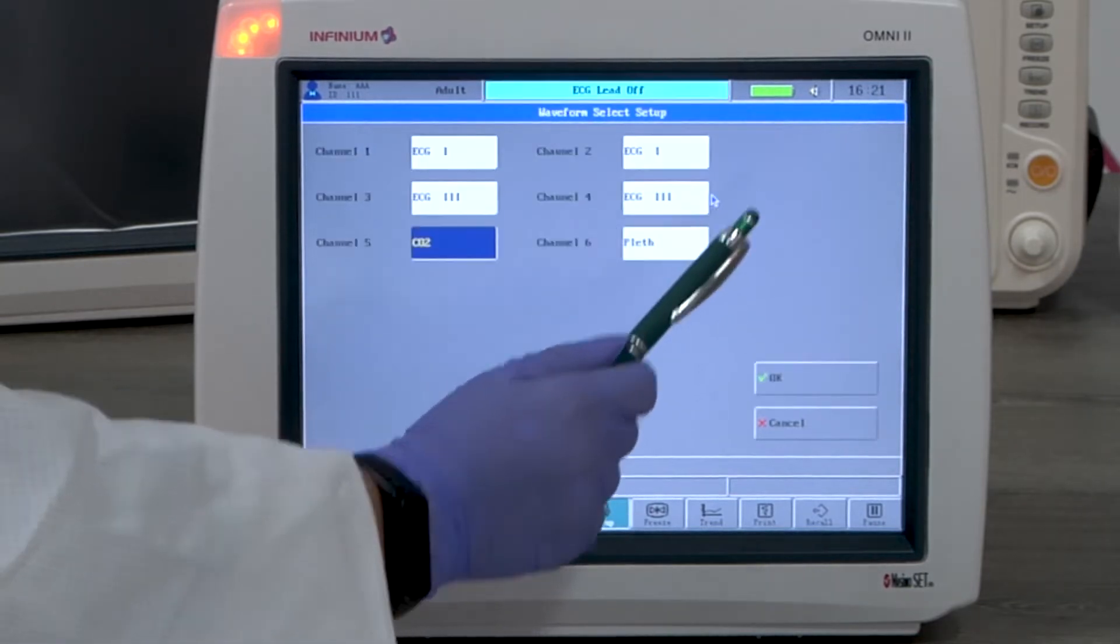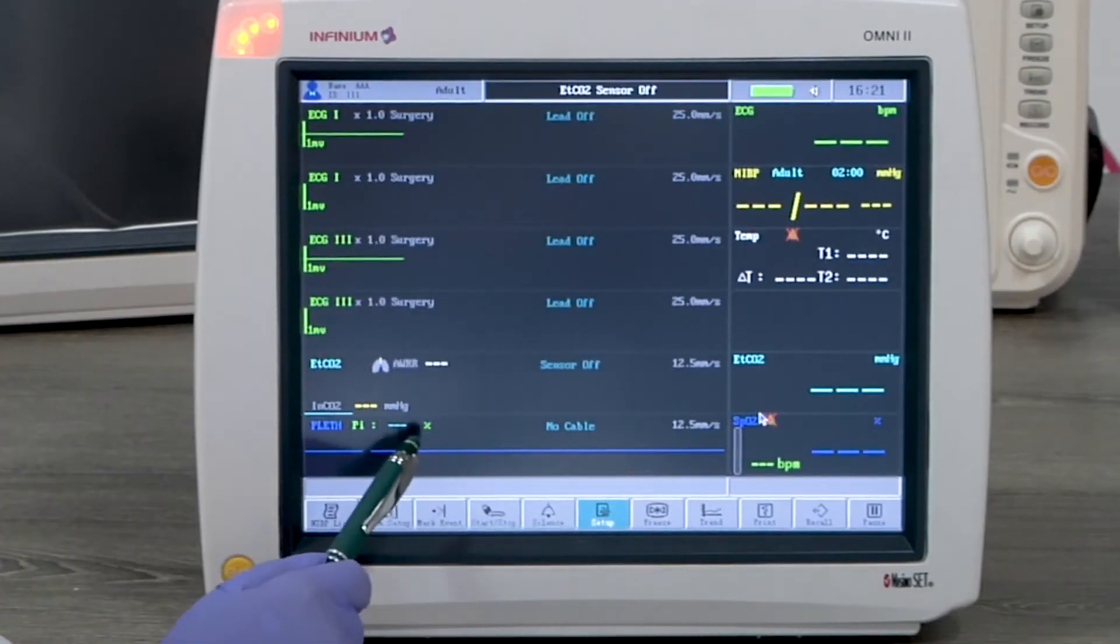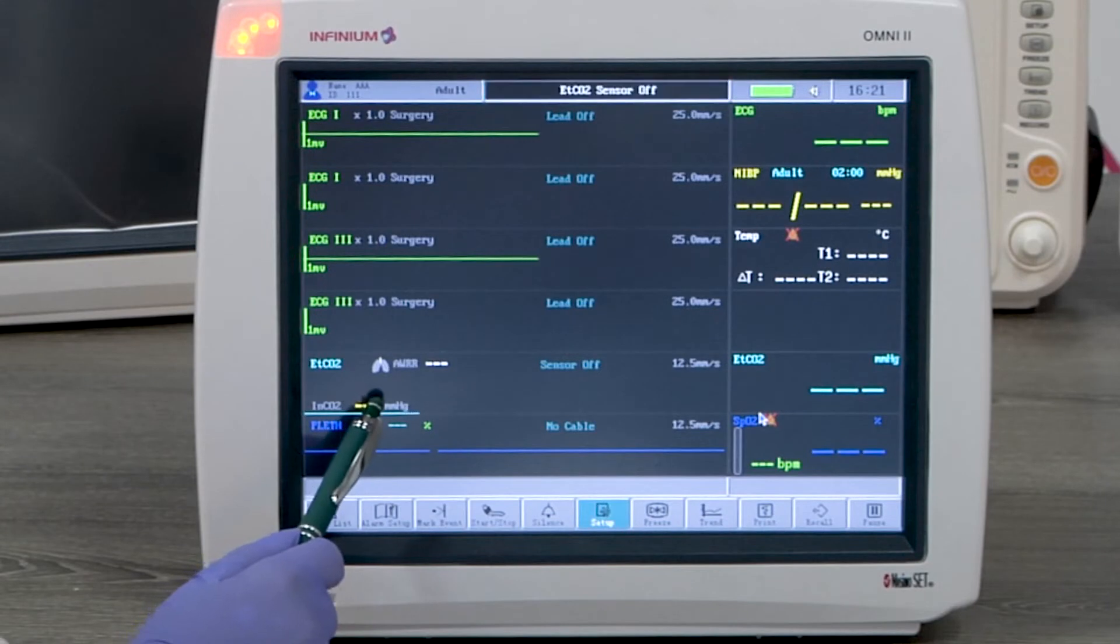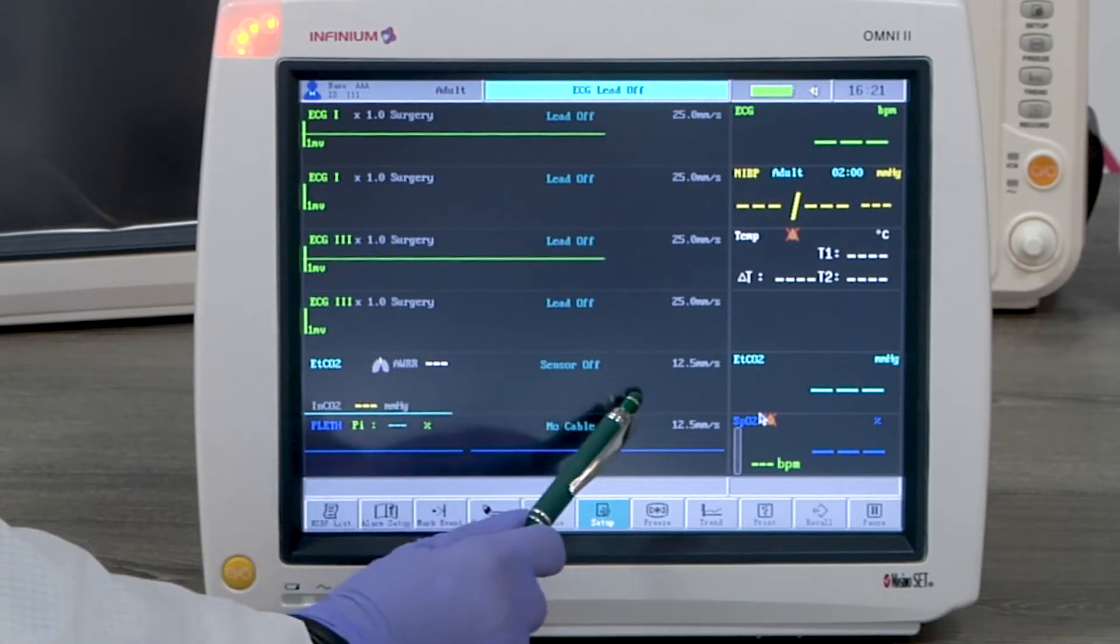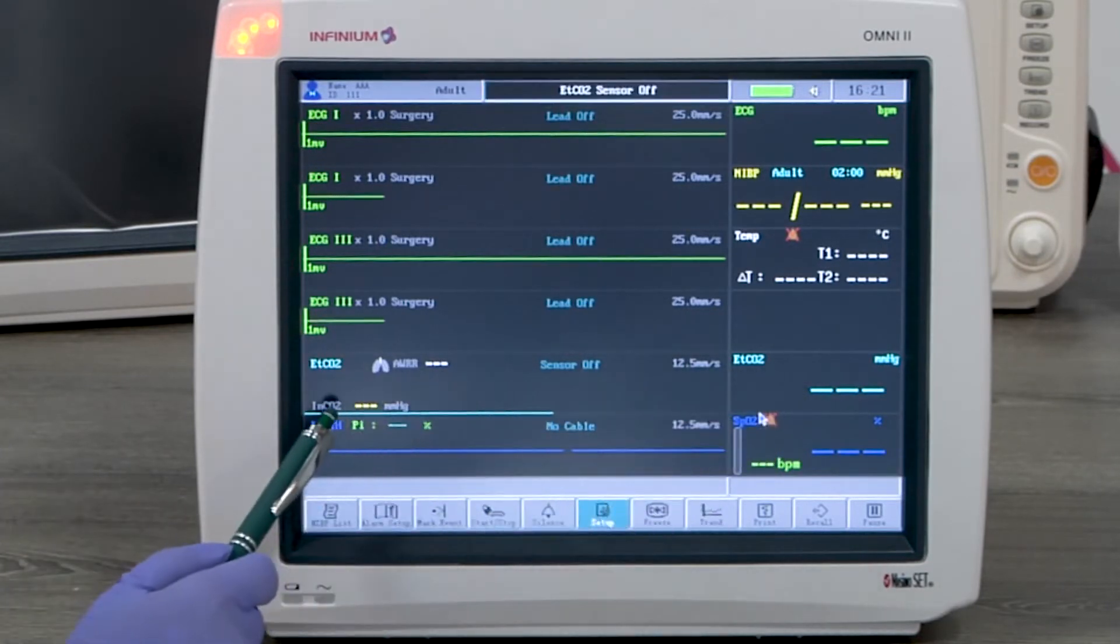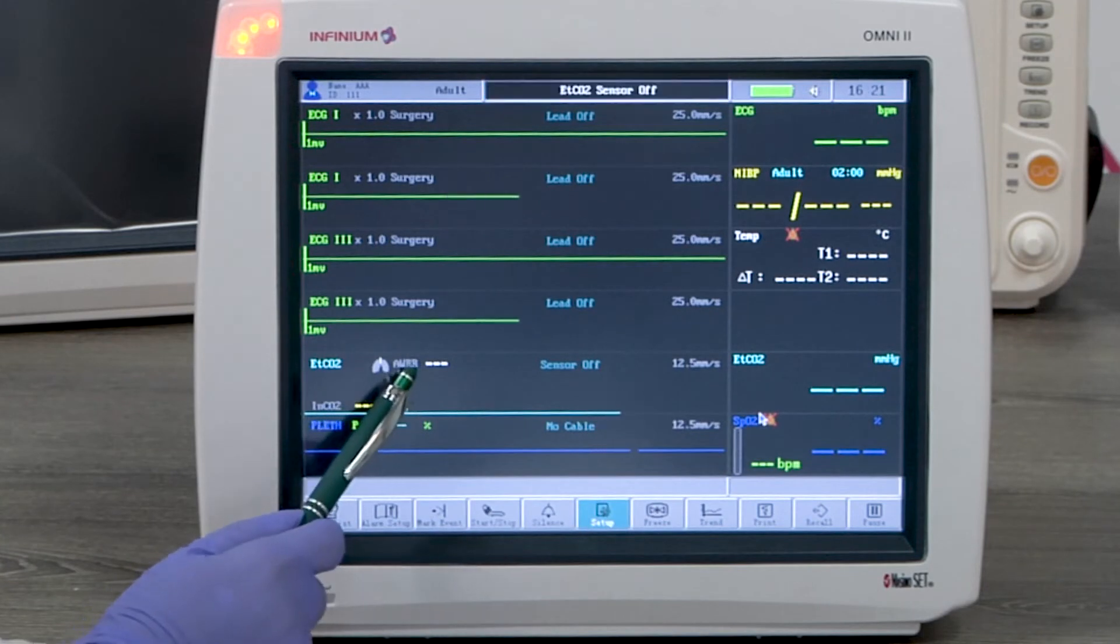On the CO2 channel, it shows the end tidal CO2 waveform, end tidal CO2 reading, inspired CO2 reading and airway respiratory rate.